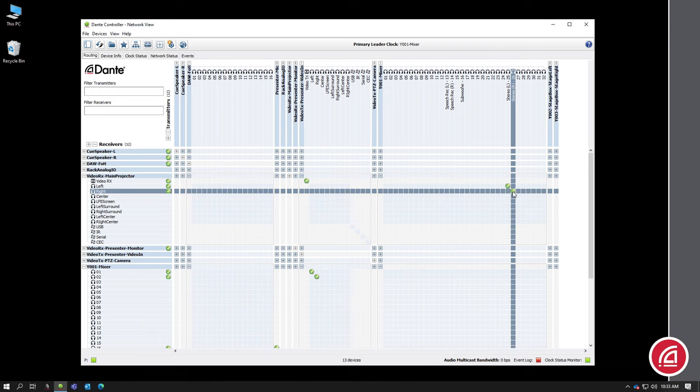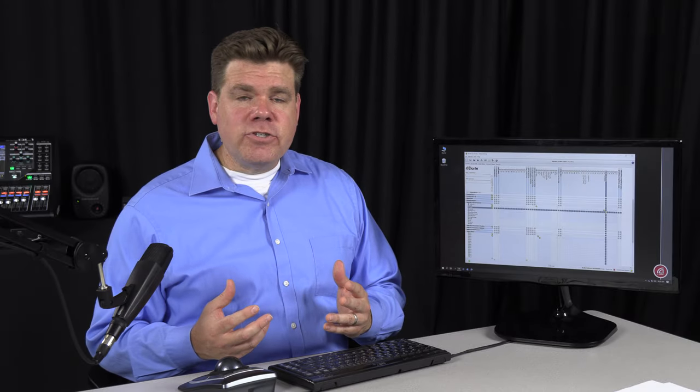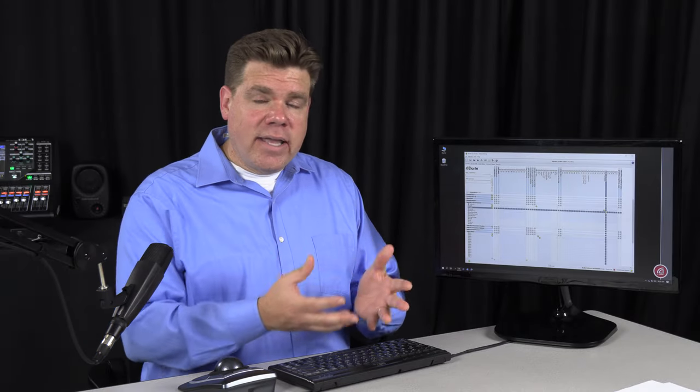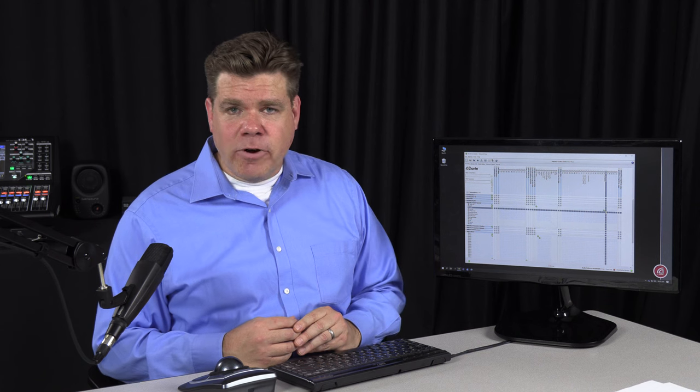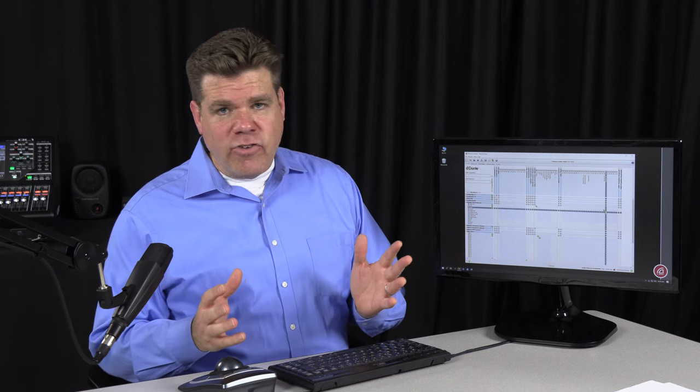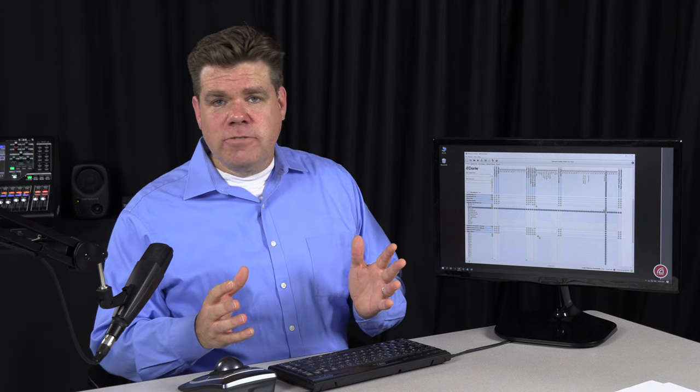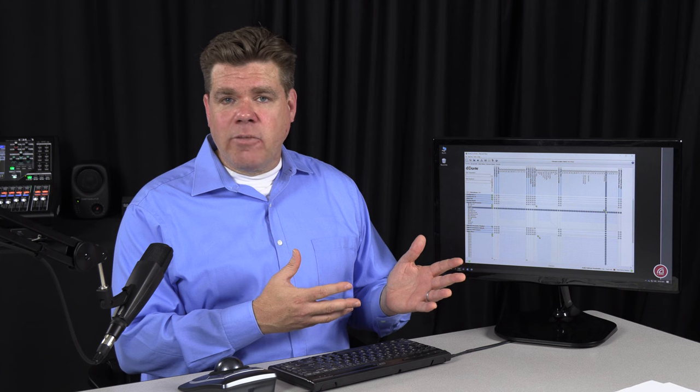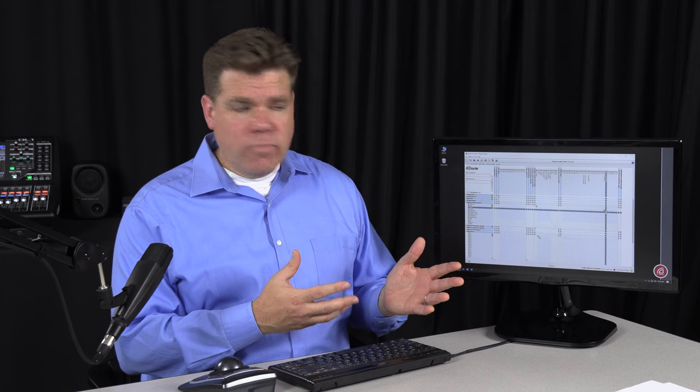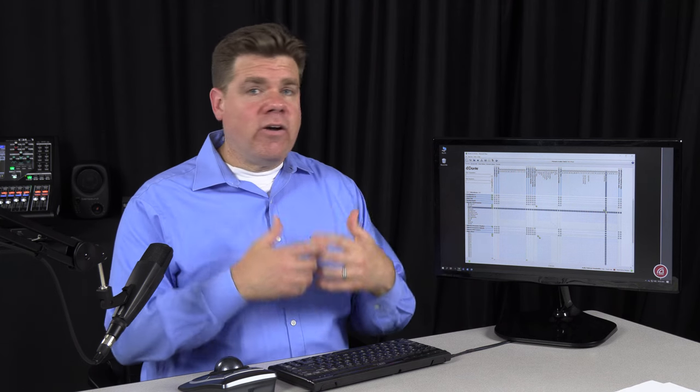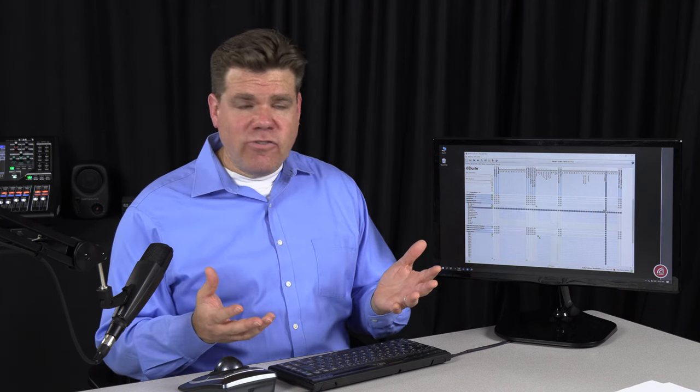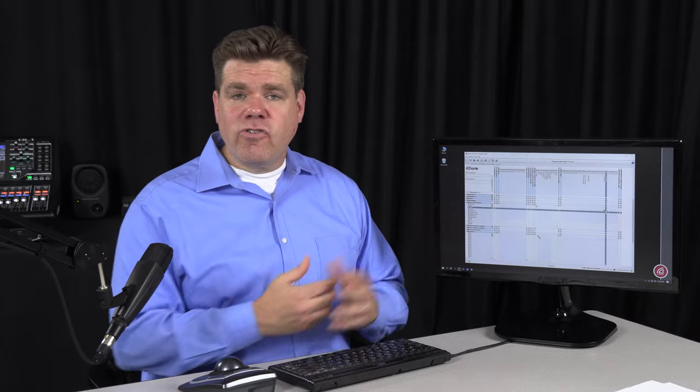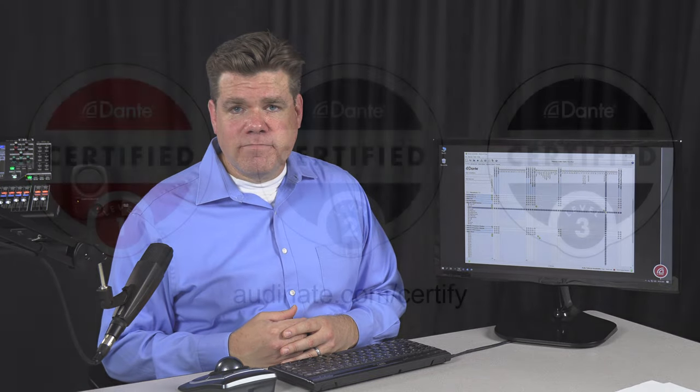So there you go. In just a few minutes, we were able to show you how to plug in and use a Dante network. We don't need fancy network switches. Devices should work right out of the box. You launch Dante controller, it automatically starts discovering devices, and you can just create the subscriptions you'd like.